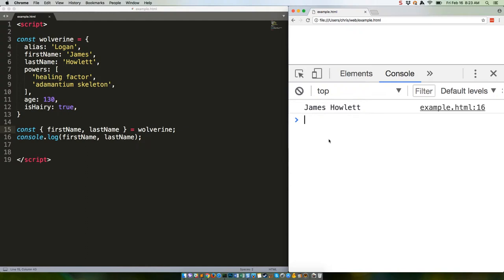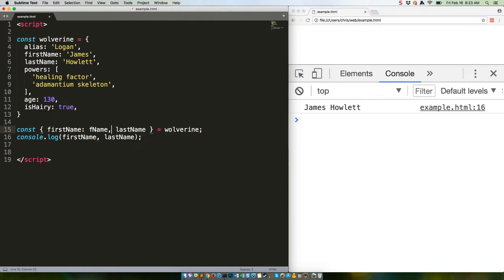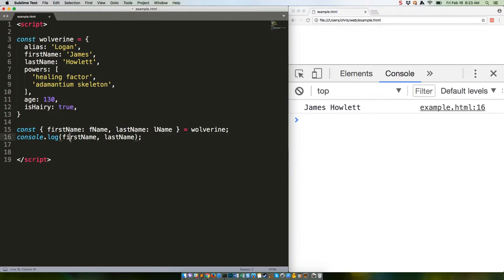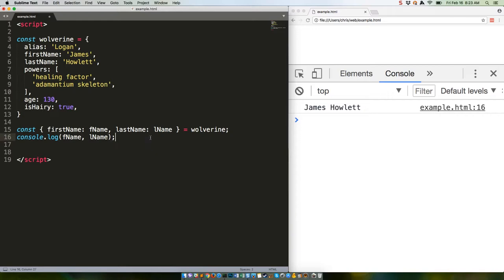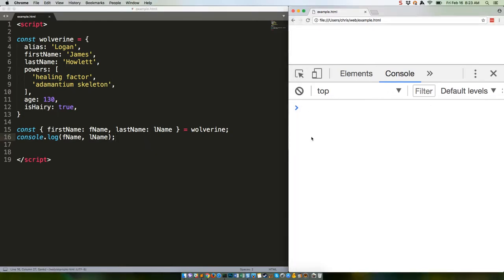Here's how. Save that, clear the console, and refresh. There we go, using custom variable names. Want to destructure nested data?